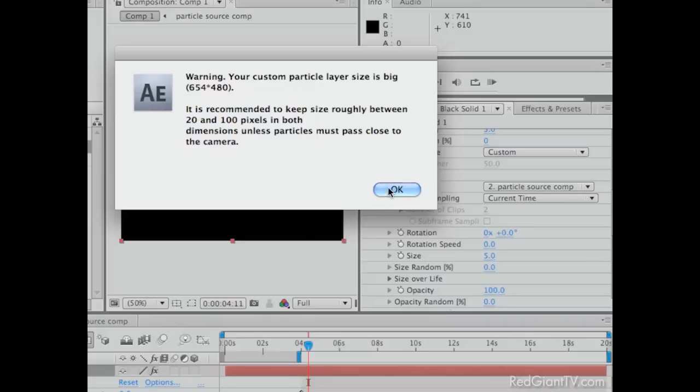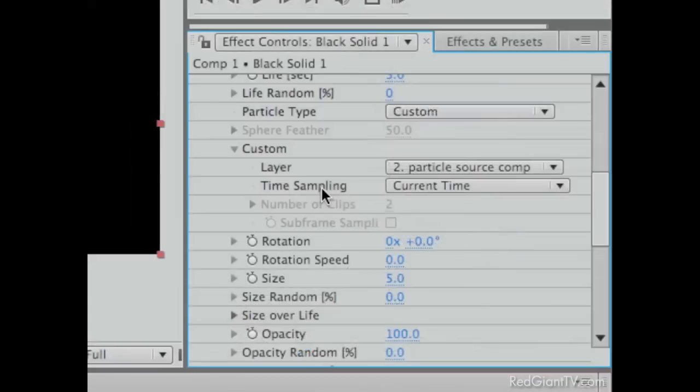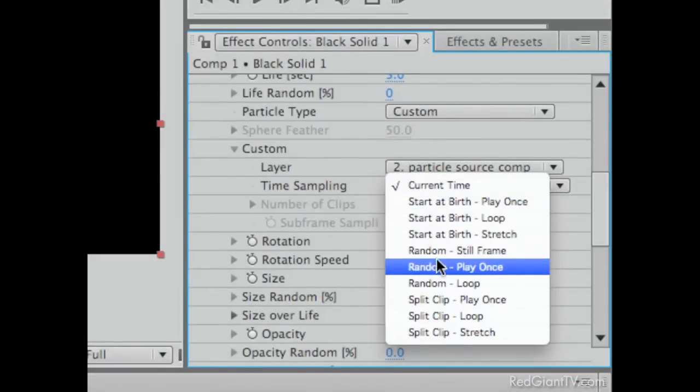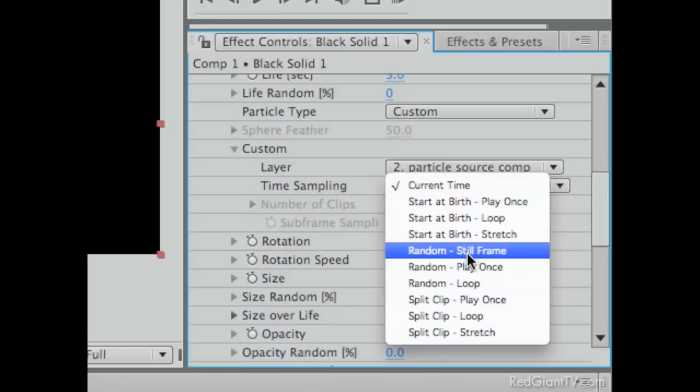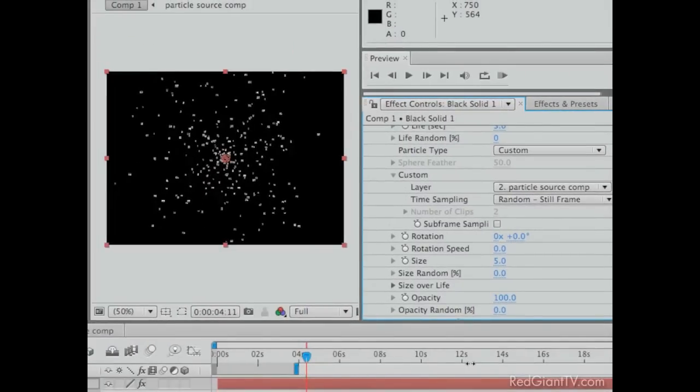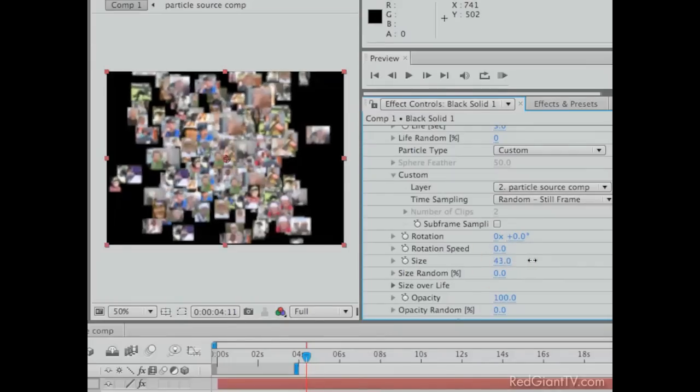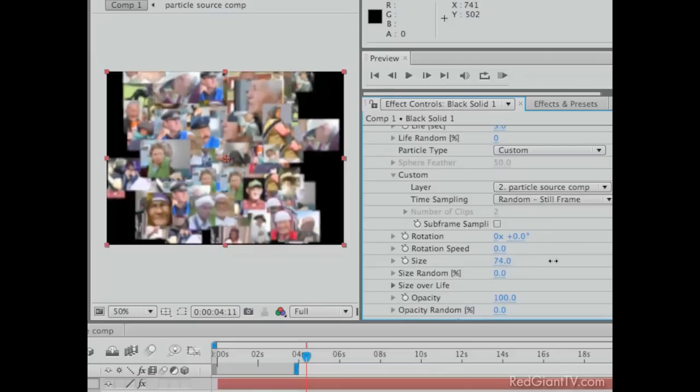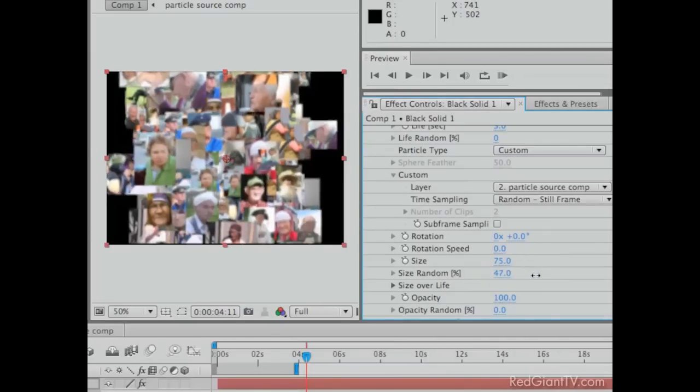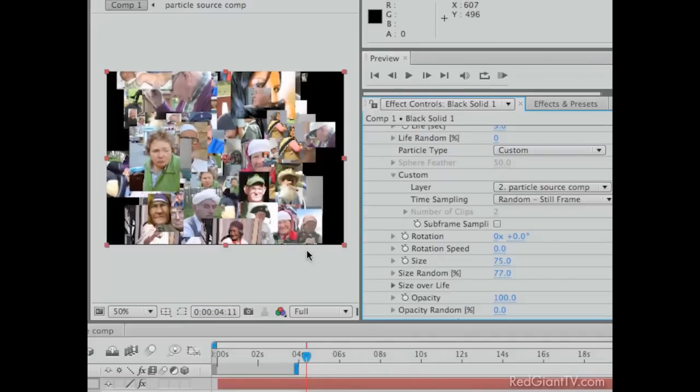The next setting is the time sampling. What we want to choose is random still frame. And it will make each random frame a new particle. So all those spheres have become photographs. Of course they're very tiny right now. So we need to deal with that. Let's make their size a little bigger. The particle size in particular. Okay. And maybe even randomize the size. They're all different. That's great. Of course they're all clumped together. So we need to make another little tweak here.